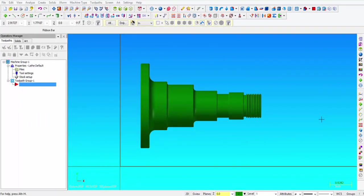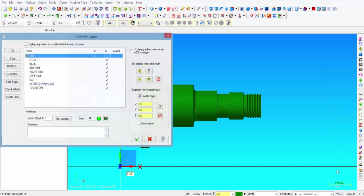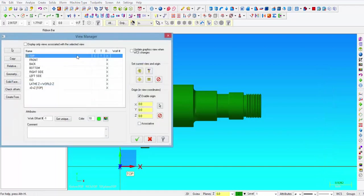Alright, so this is the solid model we're going to be using for the exercise. Before starting a Mastercam CNC lathe program, we need to make sure that the construction plane and the tool plane is set to top. So I'm going to click on WCS right here, open up the view manager, and you can see that top is active on the construction plane and the tool plane.